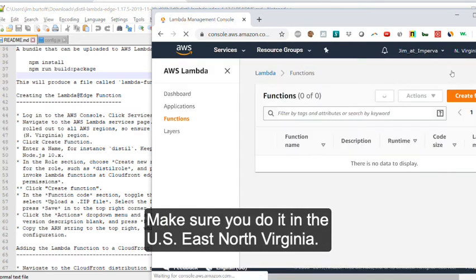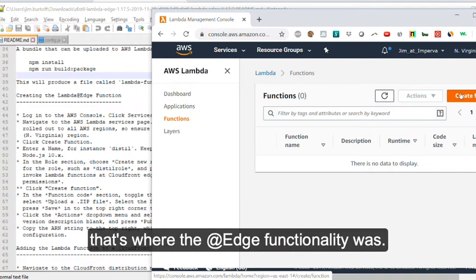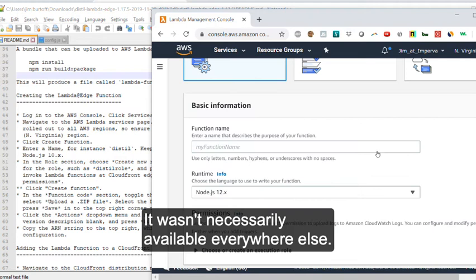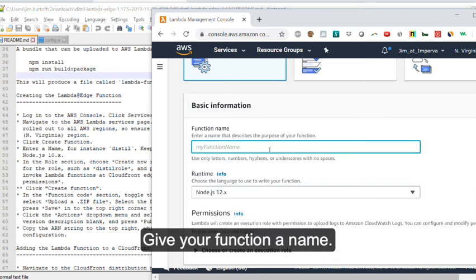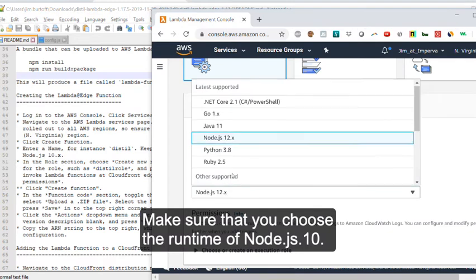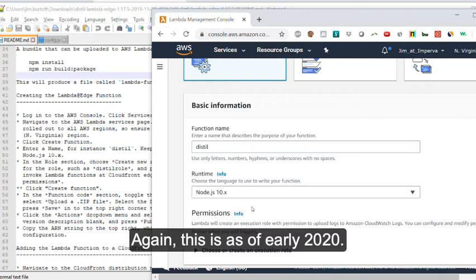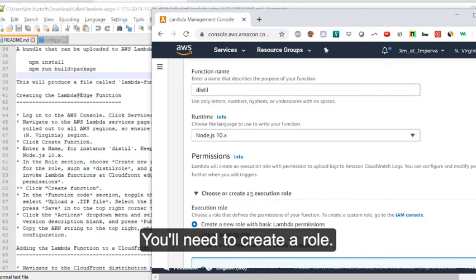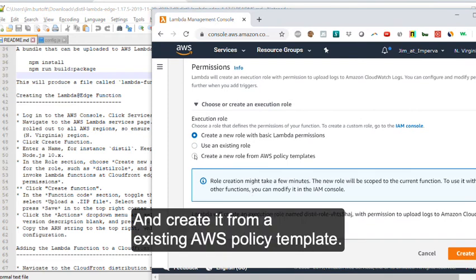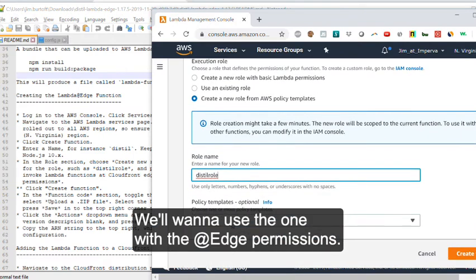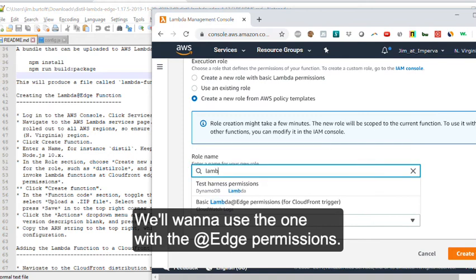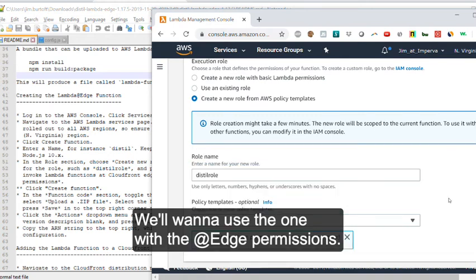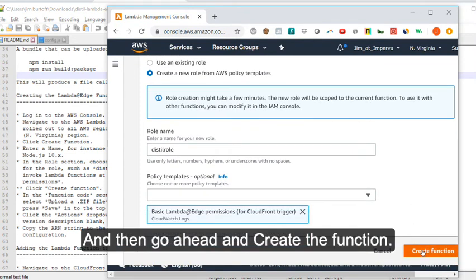Make sure you do it in the US East North Virginia, at least of early 2020. That's where the add edge functionality was. It wasn't necessarily available everywhere else. Give your function a name. Make sure that you choose the runtime of Node.js 10. Again, this is as of early 2020. You'll need to create a role, give it a name, and create it from an existing AWS policy template. We'll want to use the one with the at edge permissions. And then go ahead and create the function.